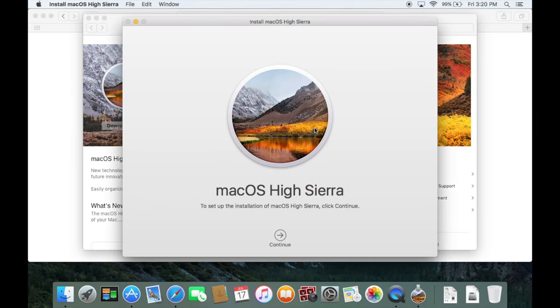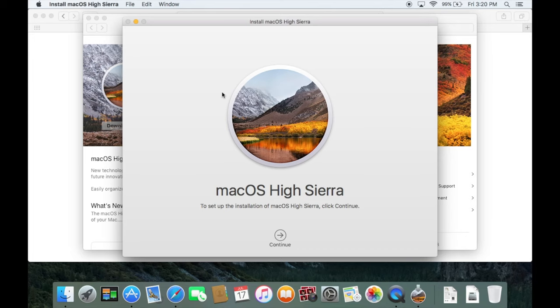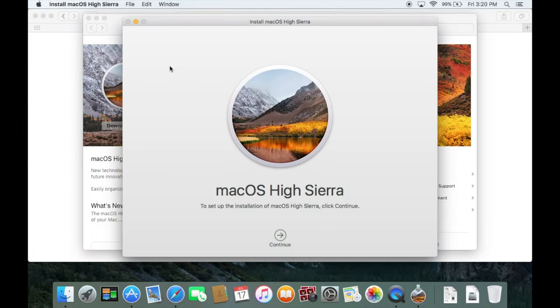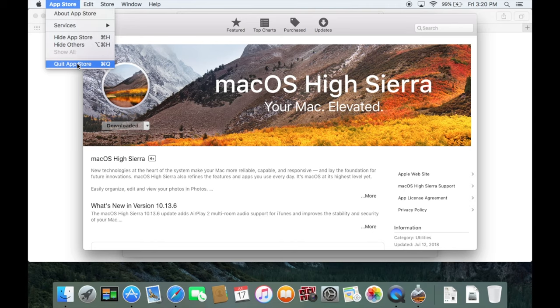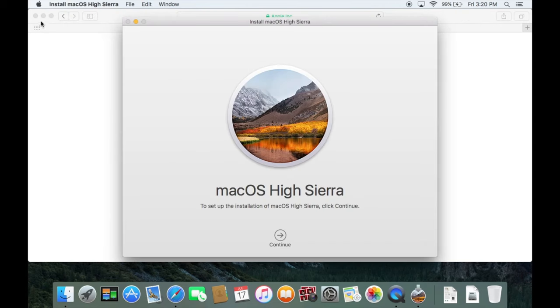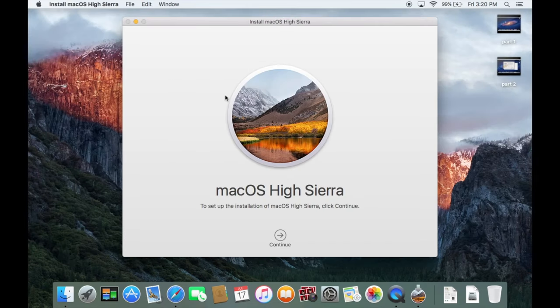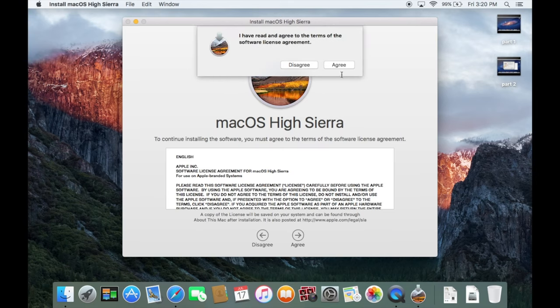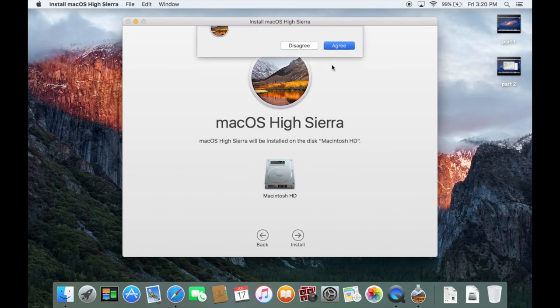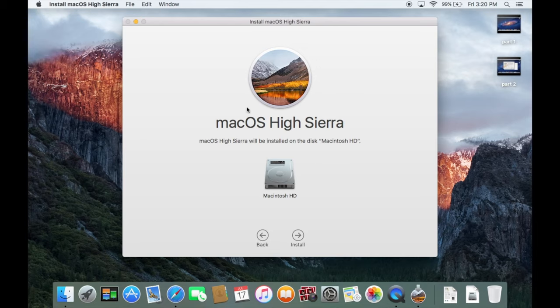Well, it's actually going to launch it for us automatically. But you can see it's downloaded here. So now we can go ahead and go through this install wizard right here for High Sierra. So we can hit continue. We can hit agree.